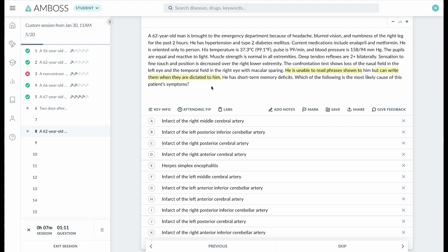recognize the words. That means there is no issue with vision; rather, there is an issue with visual association. So this must be a lesion in the visual association cortex of the occipital lobe, and this is characteristic of posterior